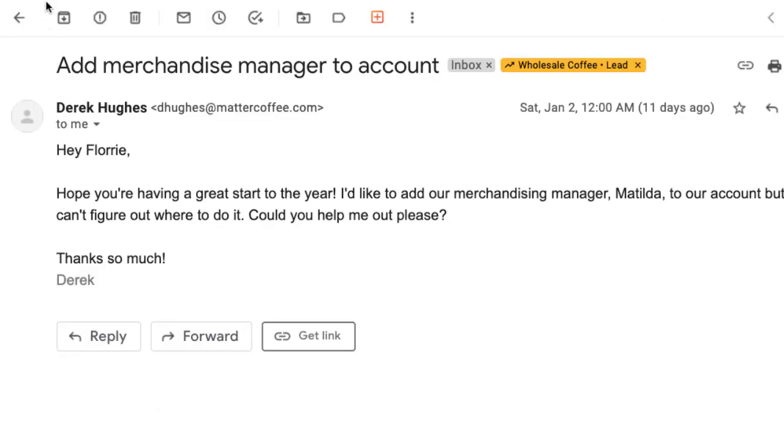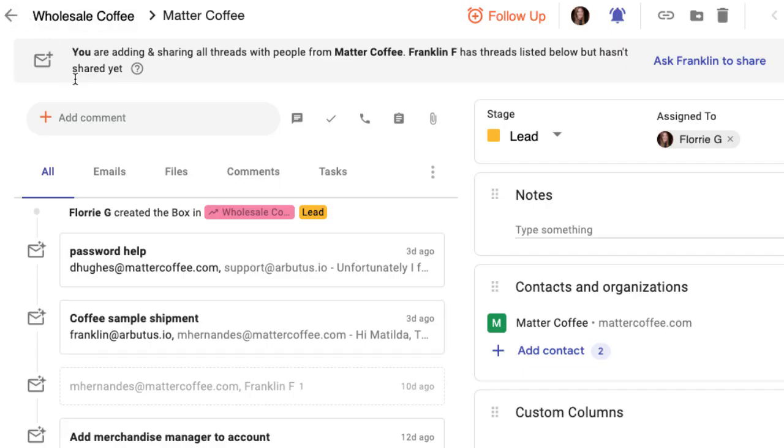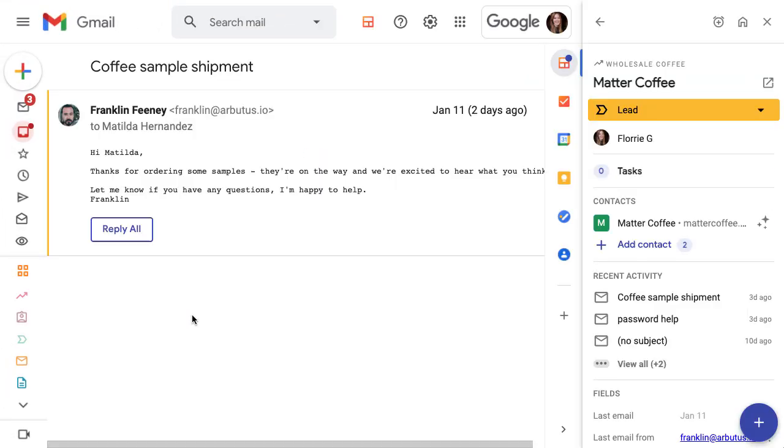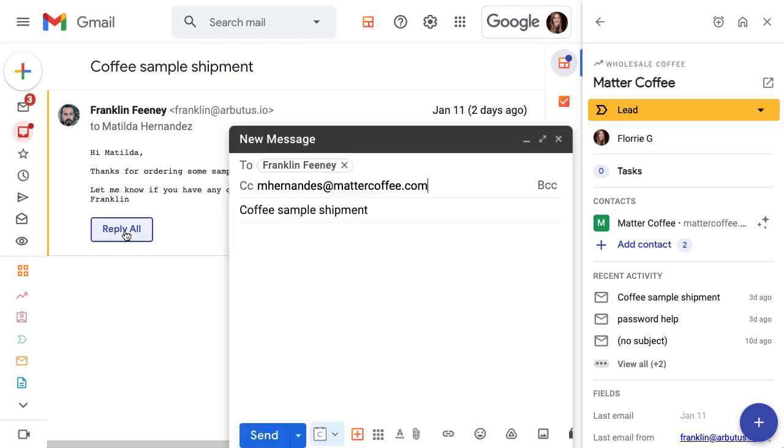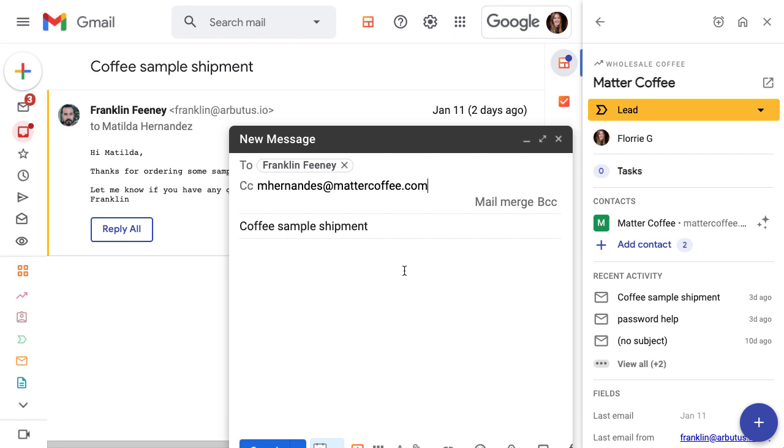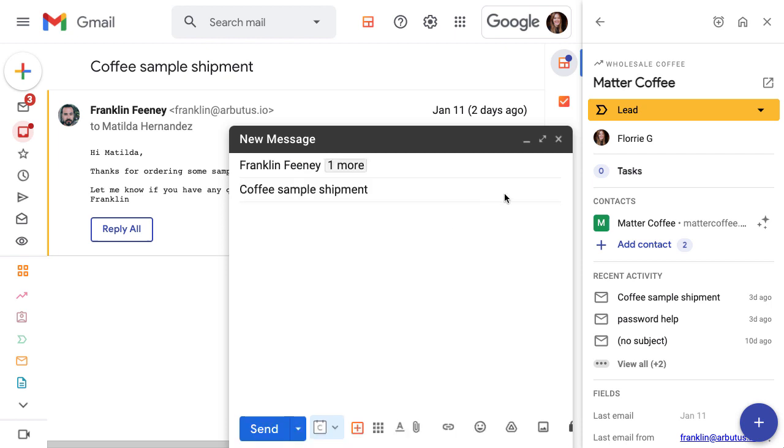Automatic email sharing also lets us see our teammates shared emails with the contact or organization. Even though this email isn't in my inbox, I can read it and reply to the thread without waiting for an introduction.